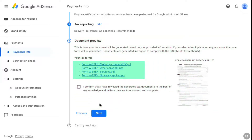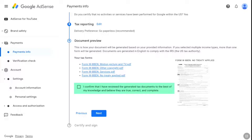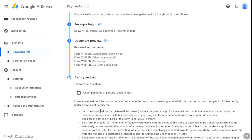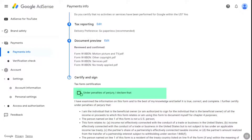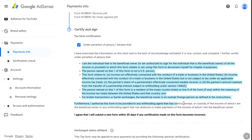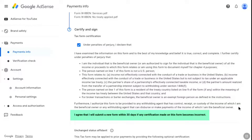Now you will see a document preview of the information you have filled, where you can confirm whether you have filled the correct information or not. Make sure you have provided all your information accurately. If everything is correct, check the box confirming that you have reviewed the generated tax document and to the best of your knowledge believe that they are true, correct, and complete. Then click next. You will reach the certification page where you will be told about the penalties for filing wrong information. If you have provided everything accurately, select the first checkbox under penalties of perjury. I highly recommend you give this a read. They also mention you will need to submit a new form within 30 days if any certification on this form becomes incorrect, so keep that in mind.